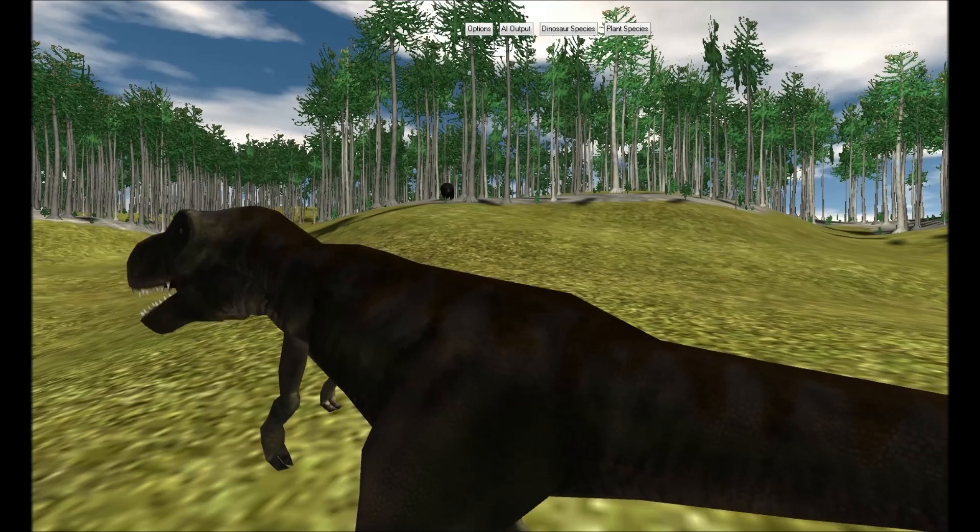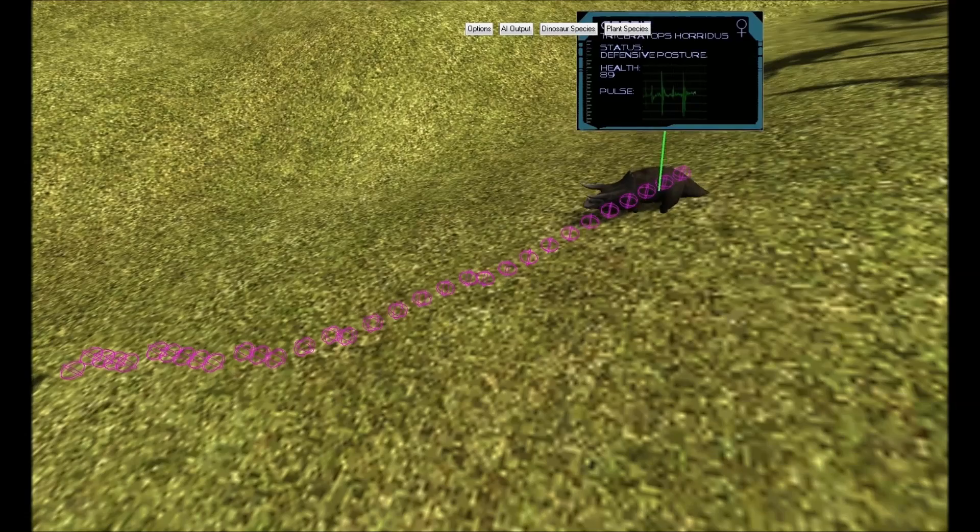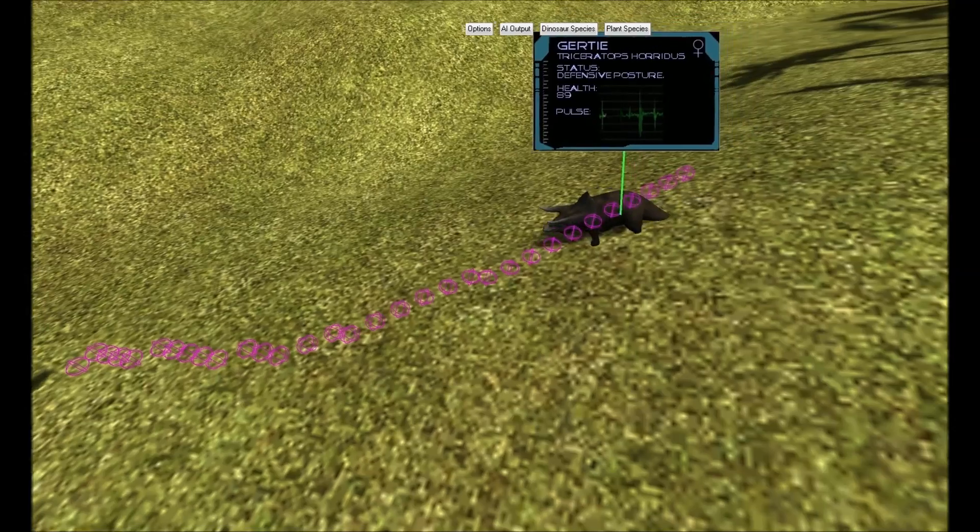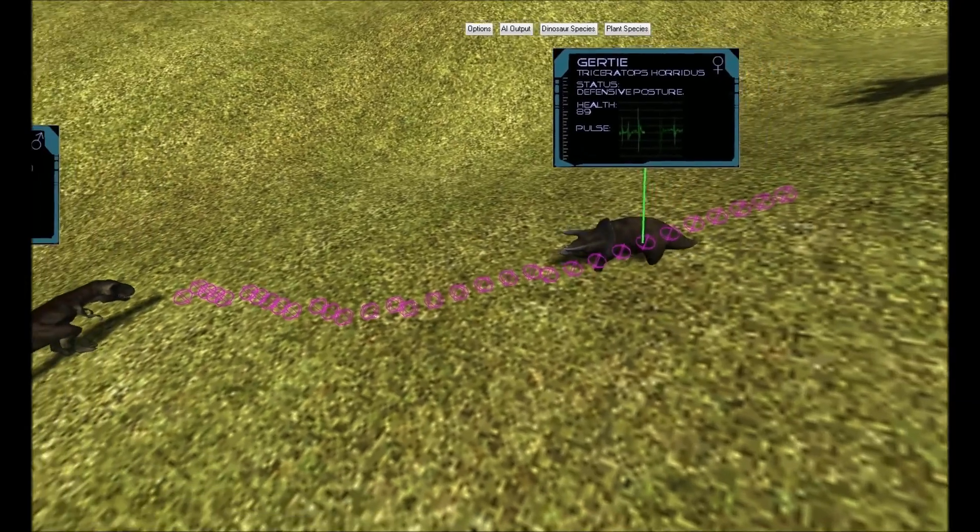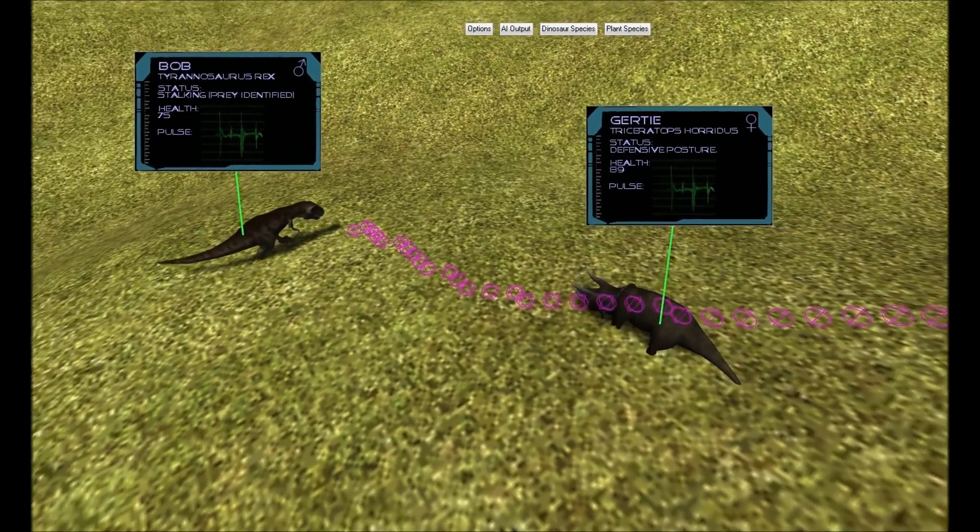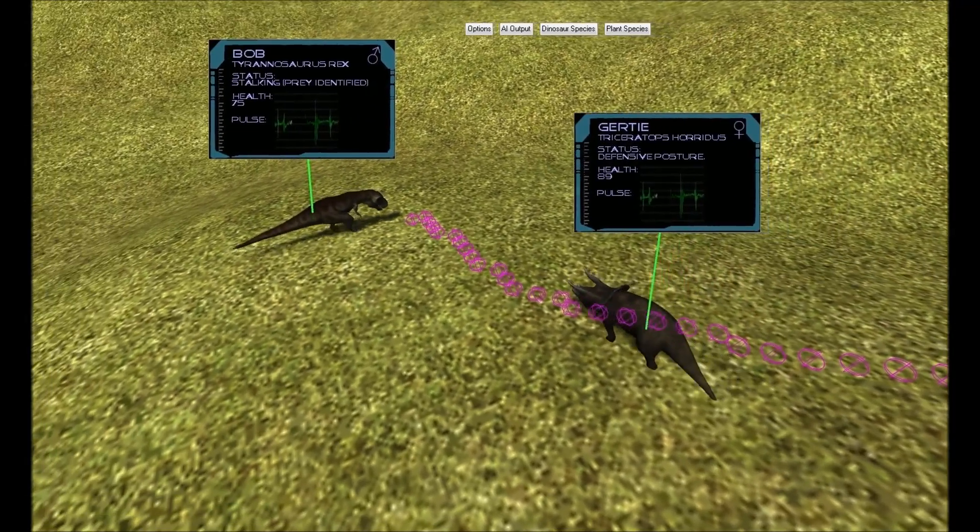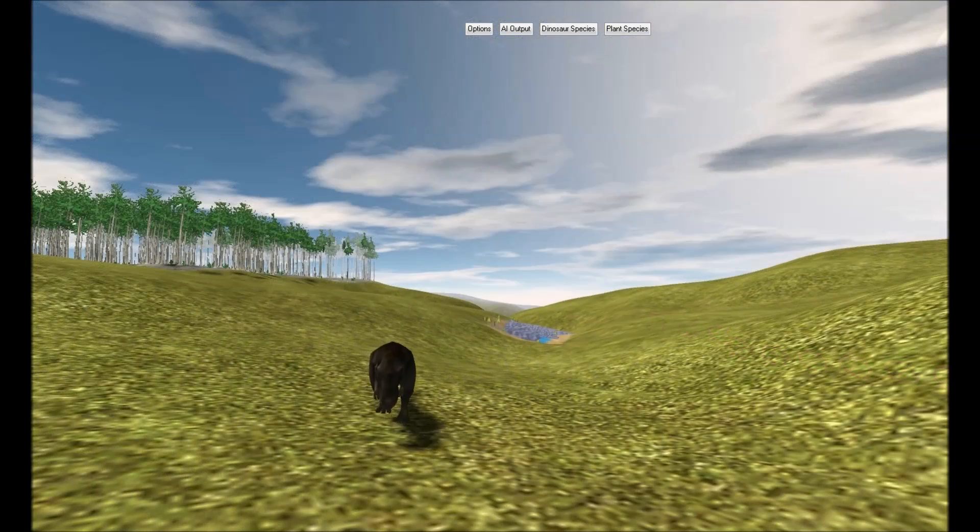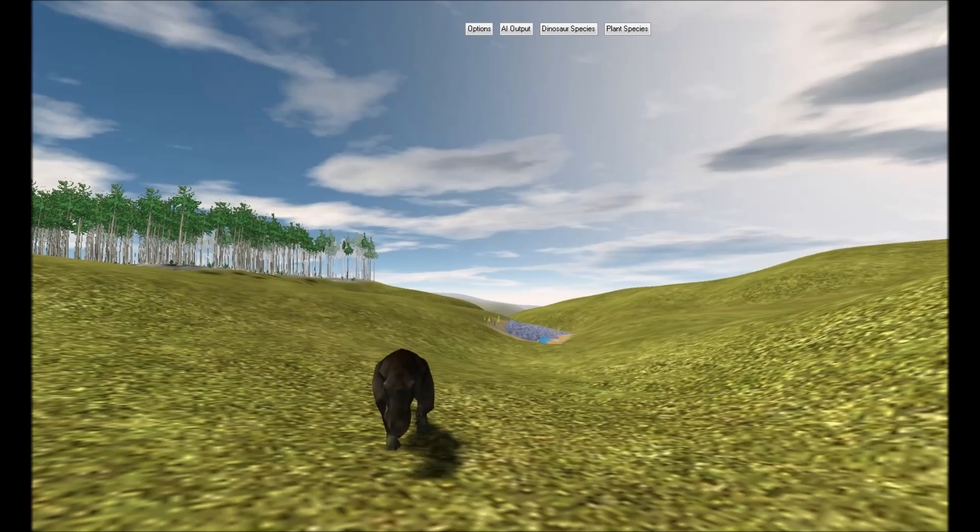Bob knows that a Triceratops' horns are dangerous weapons, especially when the potential victim is now expecting the attack. Wisely, Bob decides to fight another day.